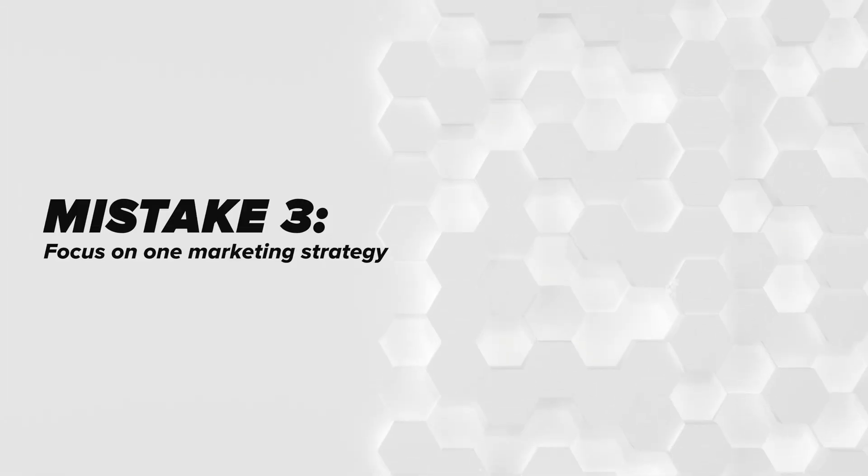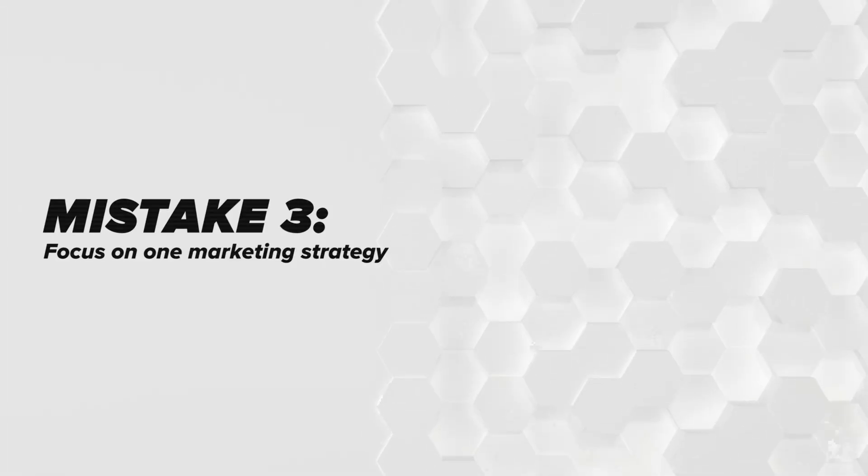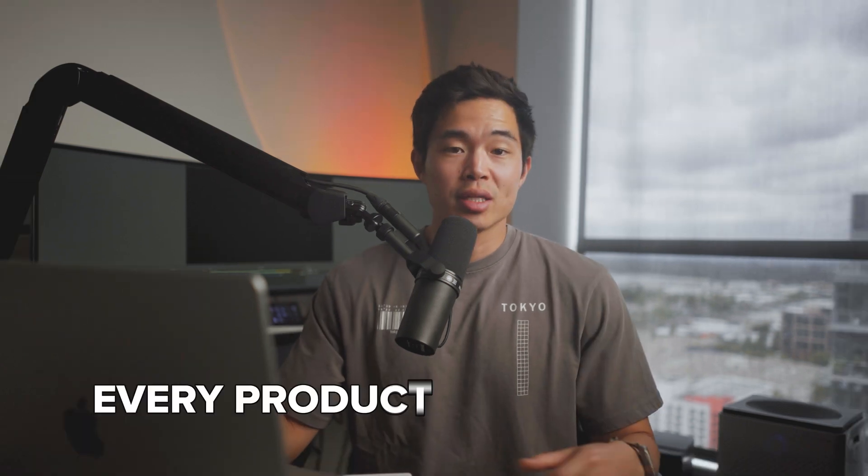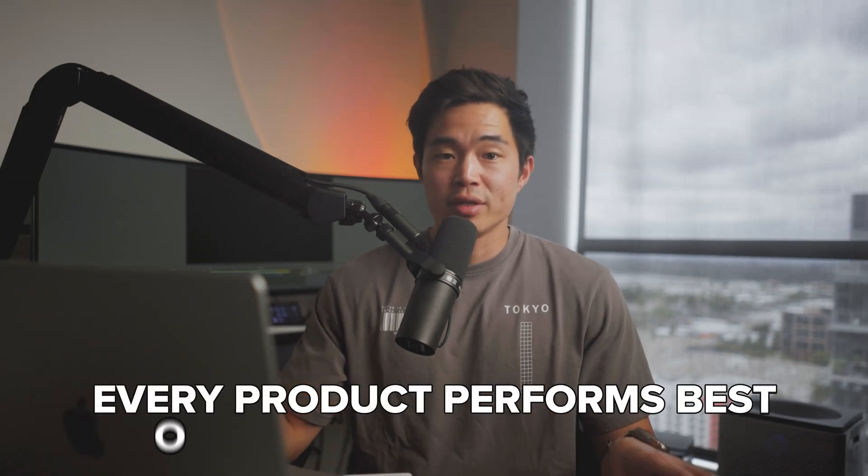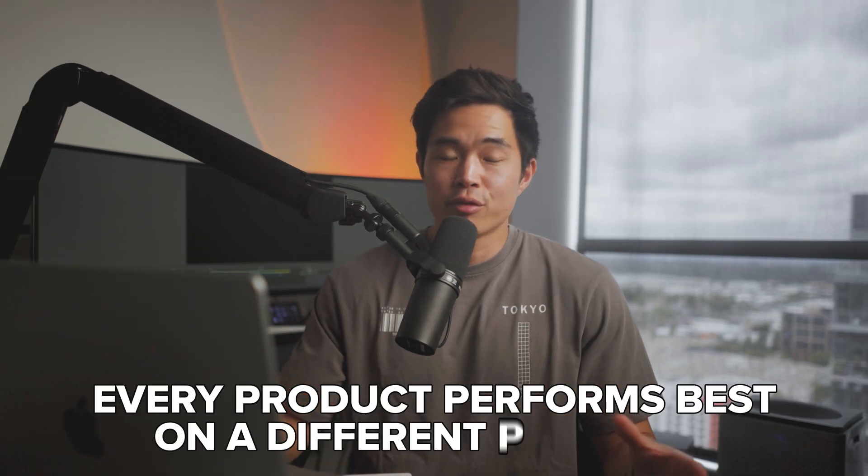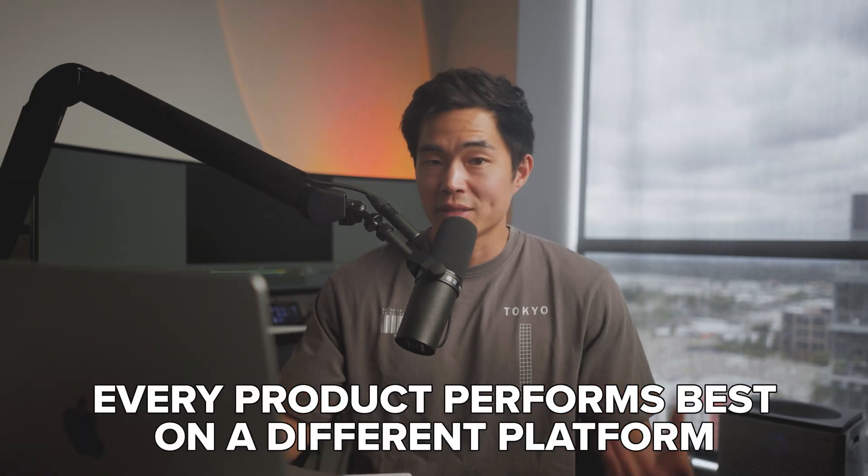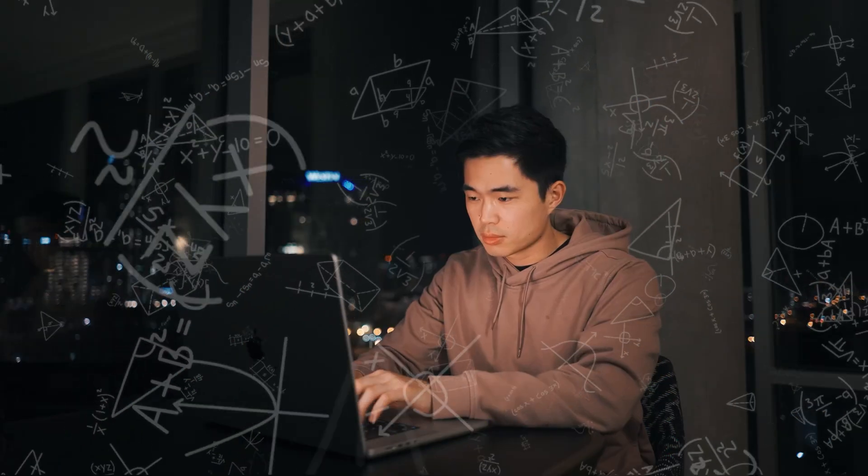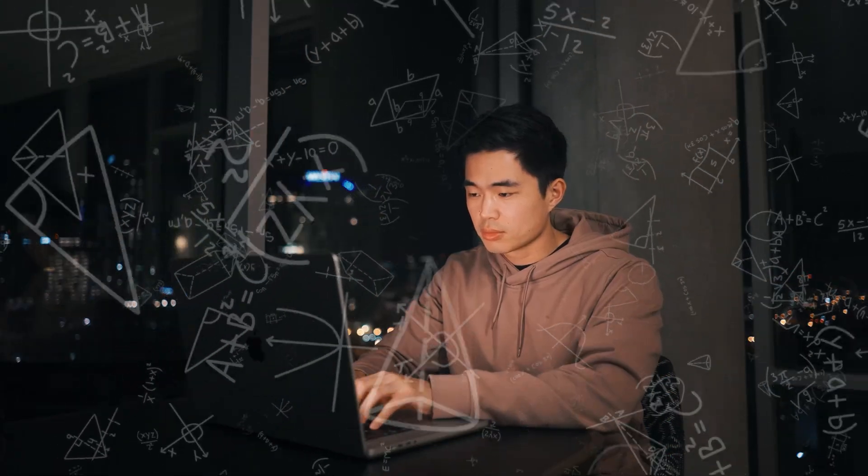Another mistake is that a lot of people only focus on one marketing strategy. You'll definitely want to focus on all of them to see what works for this specific one. Every single product is going to have a different type of platform that it performs best on. You need to test to see which one that is. Plus, while you're doing this, you are learning so much. A really fantastic way to get into e-commerce and really build your skills as an entrepreneur.